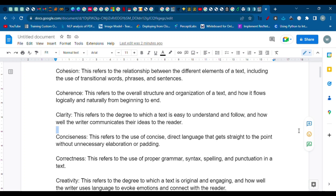Hello everyone, welcome to our new video. Today we are going to talk about how to generate better content using ChatGPT — how we can request ChatGPT to make a good mix of different writing attributes to make your writing more suitable for your requirements. We will also discuss a way to make the writing more human-like and less robotic.